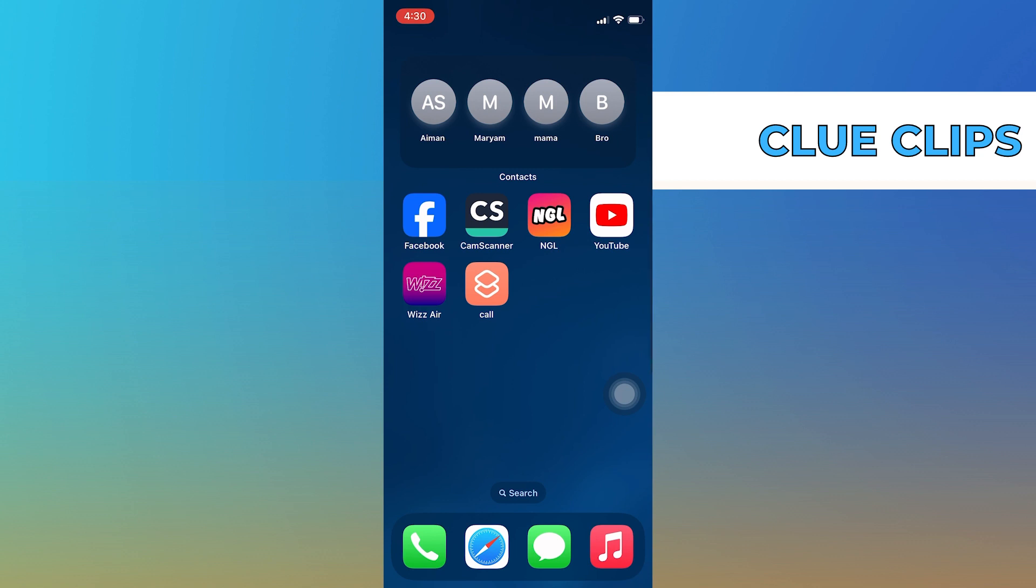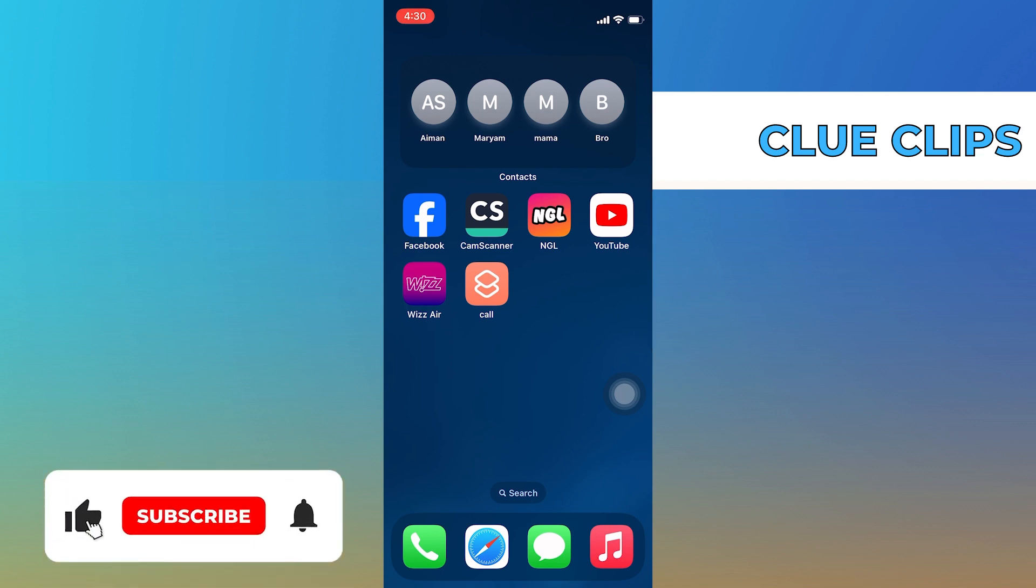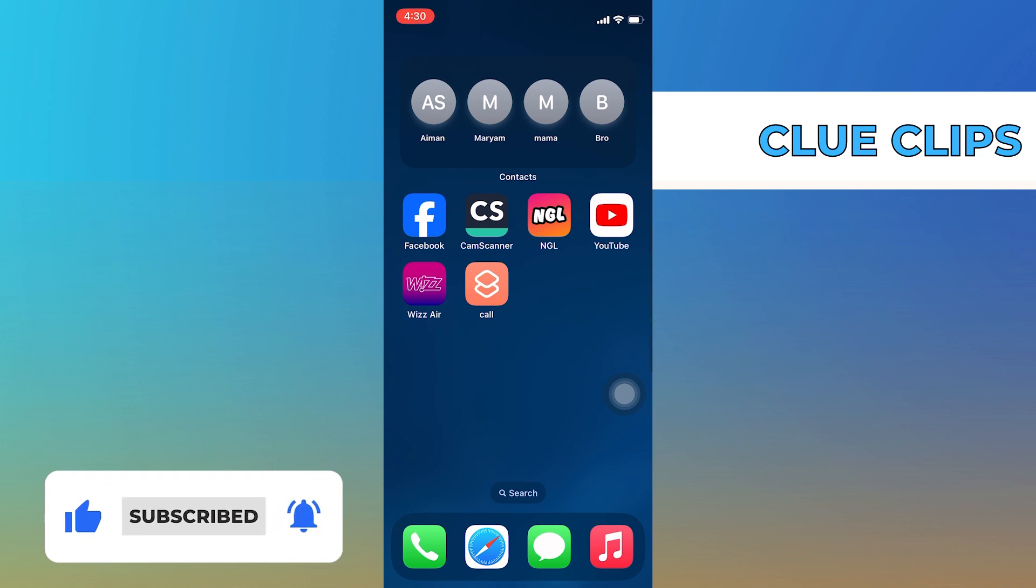Adding a contact widget provides a quick and convenient way to access and interact with your favorite contacts directly from your home screen. Thanks for watching, and please leave a like, subscribe, and share.